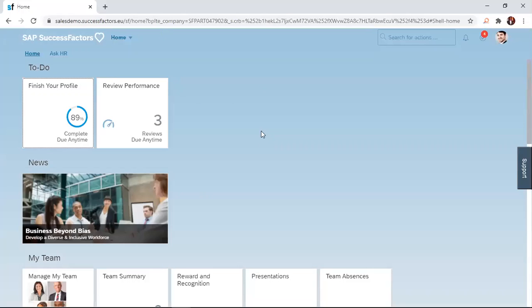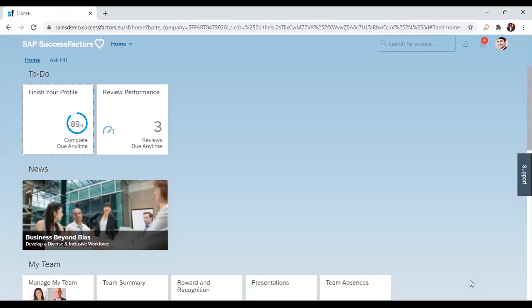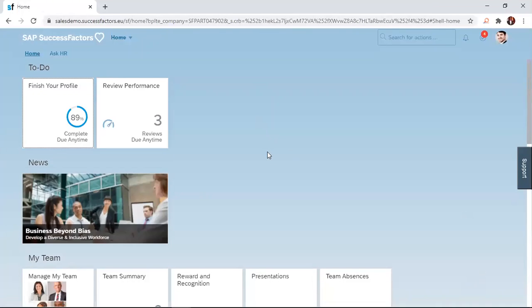In today's session, we are going to look at how to create activities. When managers set goals for direct reports, it is required of the direct reports to create activities that they are undertaking to achieve these goals which are set for them. This is very simple.